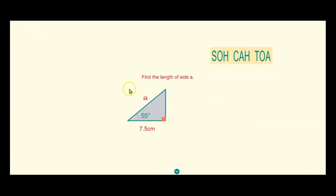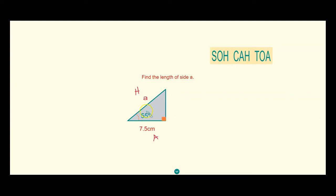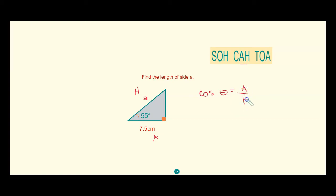Let's try the next question. First, we identify the sides given and the unknown. We have 7.5 centimeters, which is the side next to the angle, so that's our adjacent side. Side A is the longest side, facing the 90 degrees, so that's our hypotenuse. The function which uses adjacent and hypotenuse — A and H — is CAH, which is cosine.